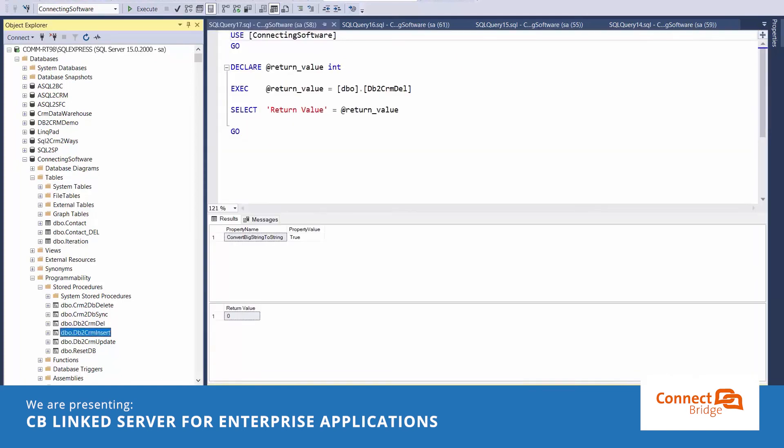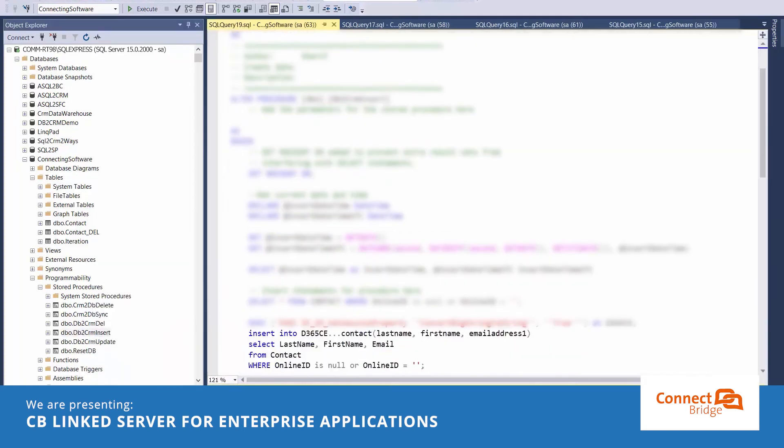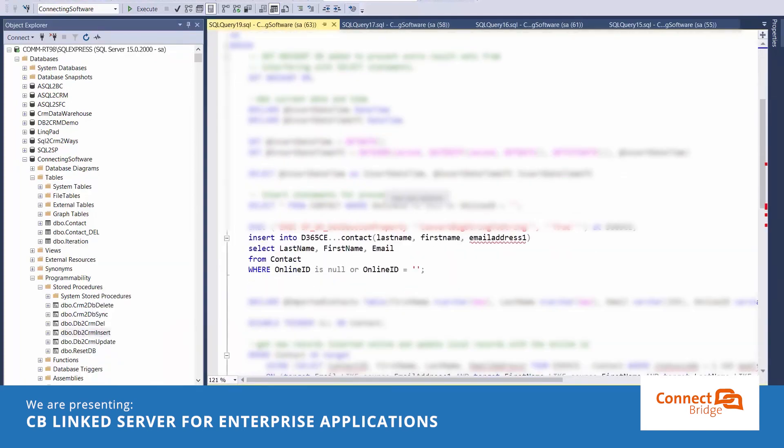What about the insert? That might be complicated. Well, this is also one statement.